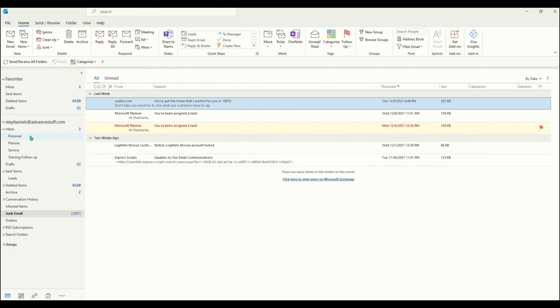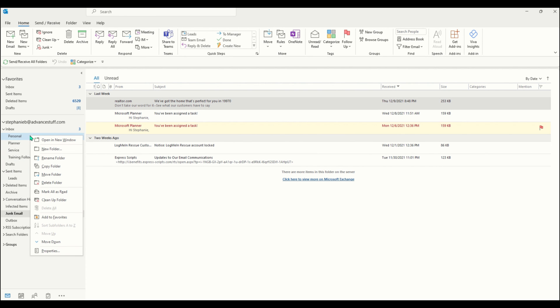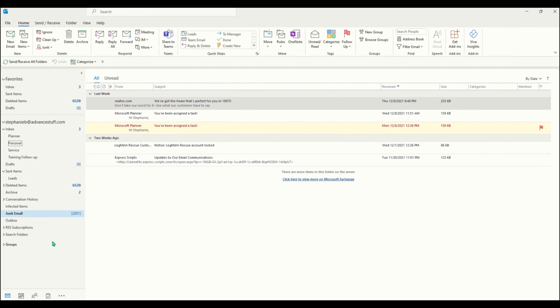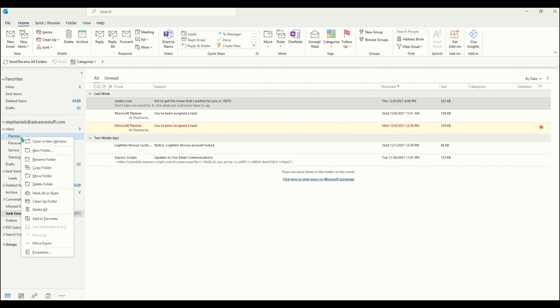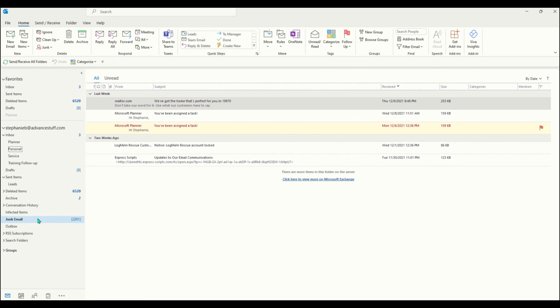You can also organize your folders any way you choose. If you right-click on a folder you're able to move it up or move it down. You can also right-click and choose add to favorites and move the folder to your favorites column.